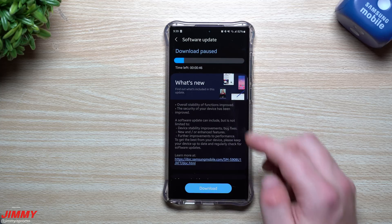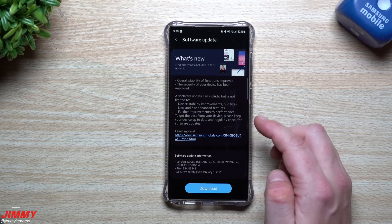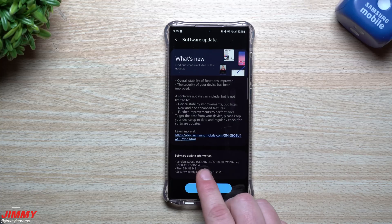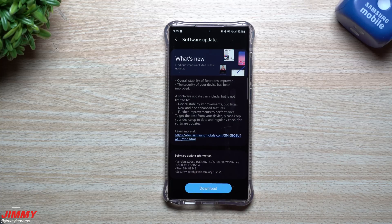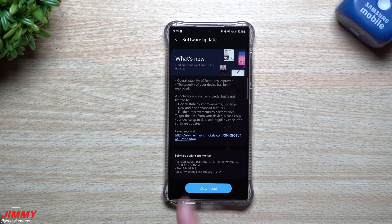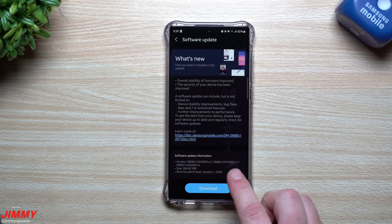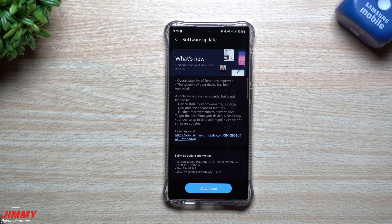You'll be able to find this version sitting inside there. It ends in BVL4, the size is a little over 384 megabytes, and it does bring you that January 1st patch.